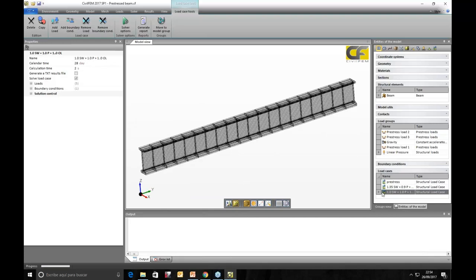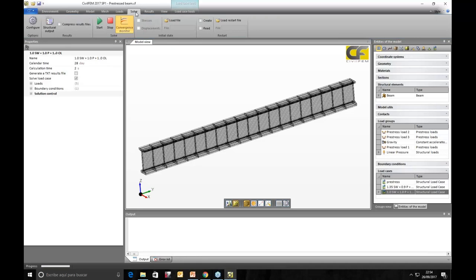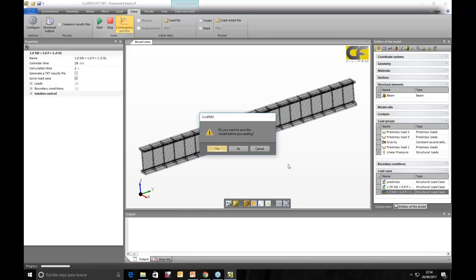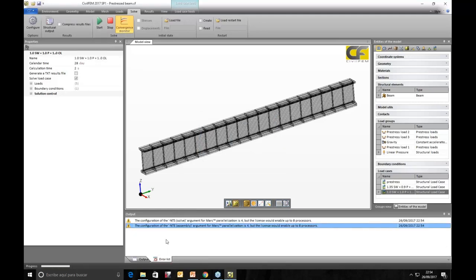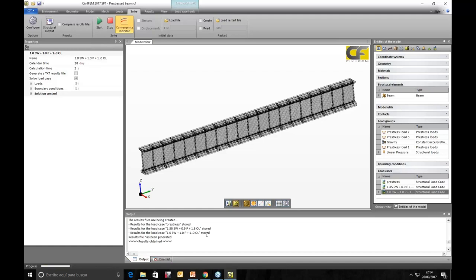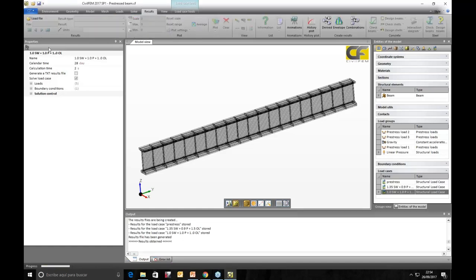After defining all the combinations — with tendons included as another load — we go to solve and press to solve the model. After solving, we read the load results and check by code.